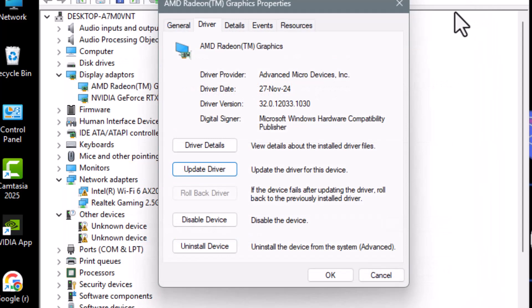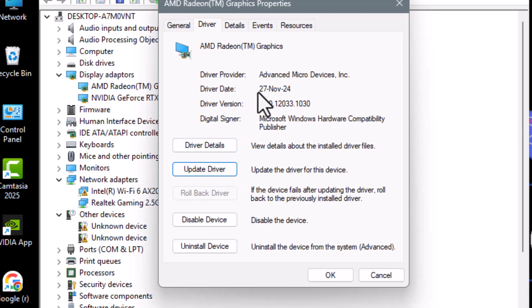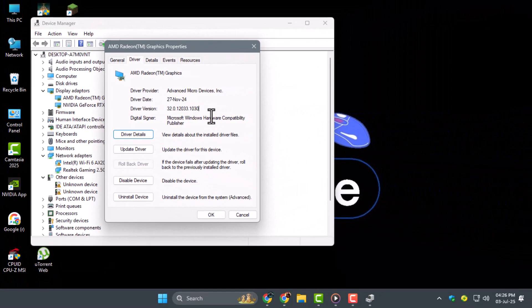Step three, if the rollback option still isn't available, go back to the Driver tab in Properties. Take note of the driver date and driver version. You'll need these details later. This helps you identify which version to download from AMD's official site.